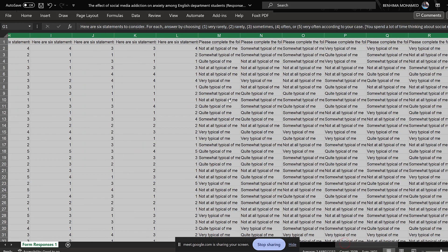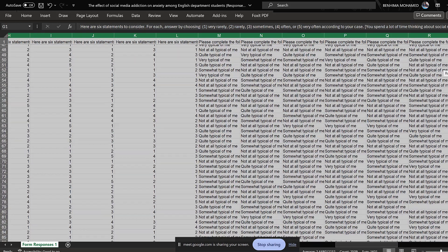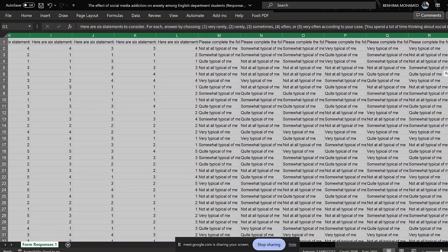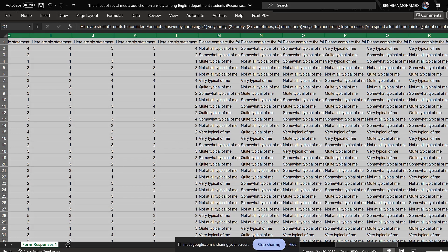We do the same for everything. If you have 1,000 responses, you're not going to do that manually — you don't have the time. So let me go back.